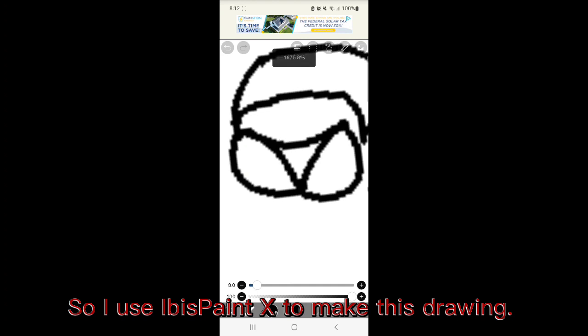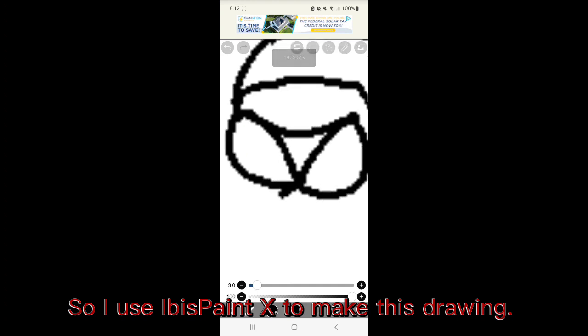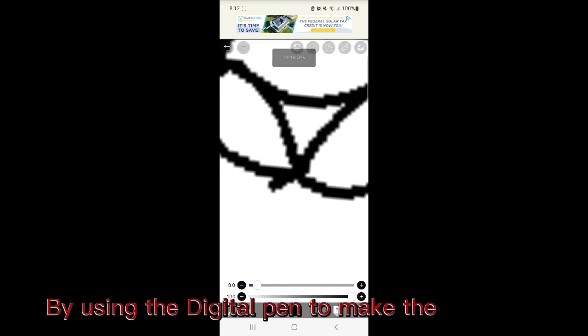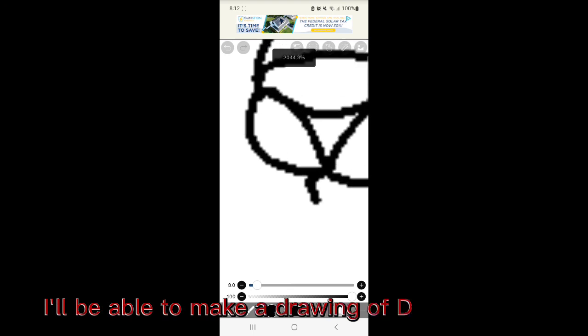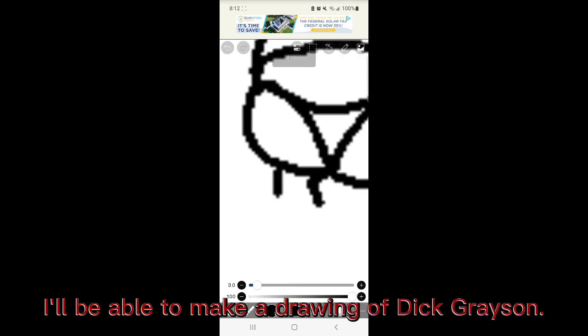So I use IbisPaint X to make this drawing. By using the digital pen to make the drawing, I'll be able to make a drawing with Dick Grayson.